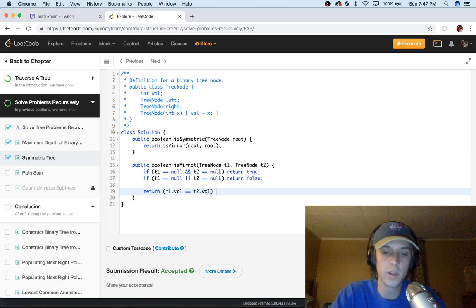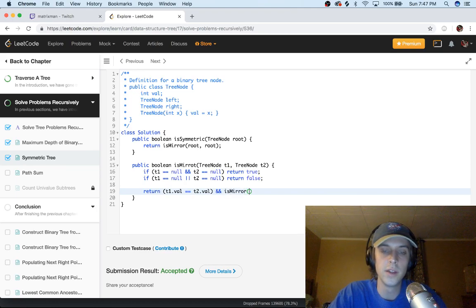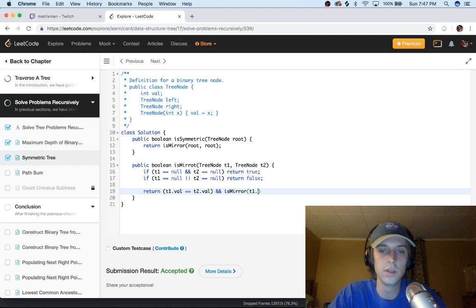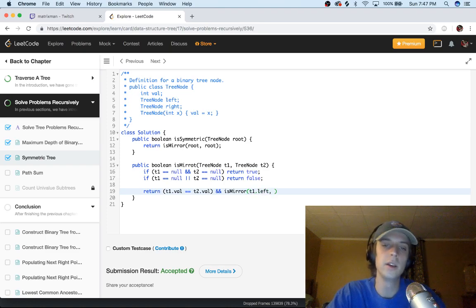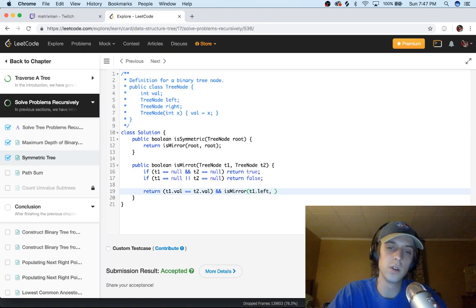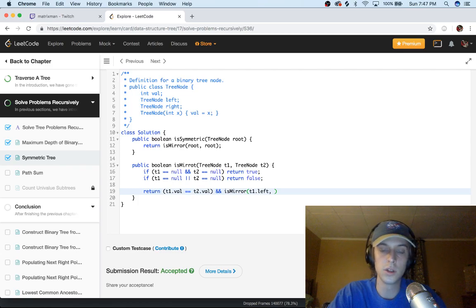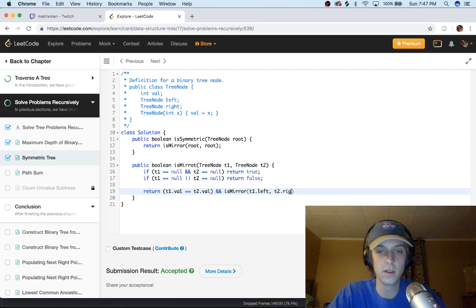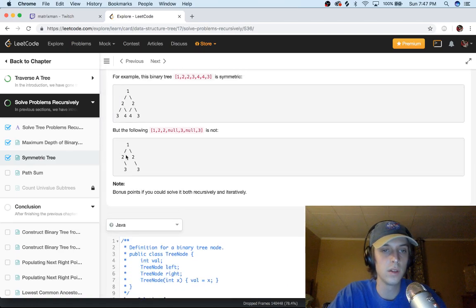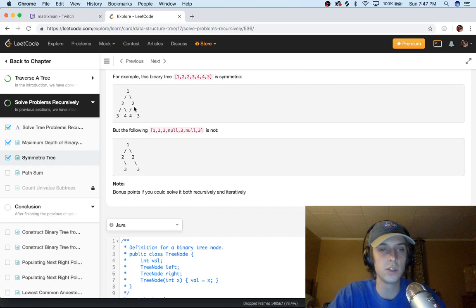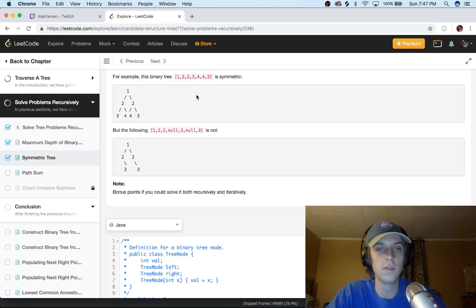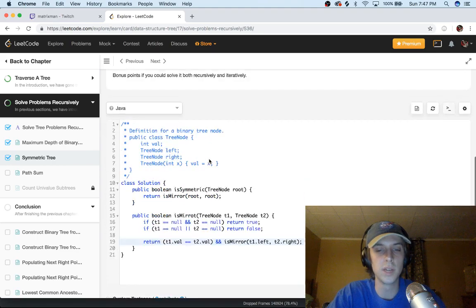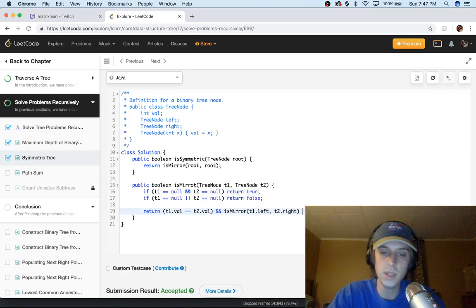With a combination of a recursive call, isMirror, and then this is the only part you have to really think about for a second. You have to recursively call on the left of the first tree and the right of the second tree. That's how you handle it because we're calling on the left. You can pretend there's two trees in this and we're calling on the left and the right of the second tree to make sure that they're the same.